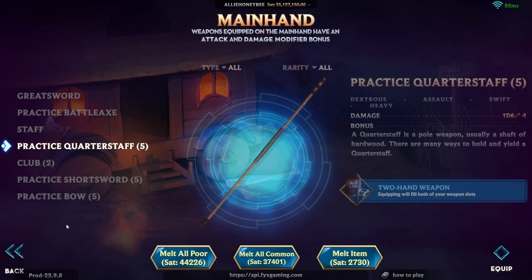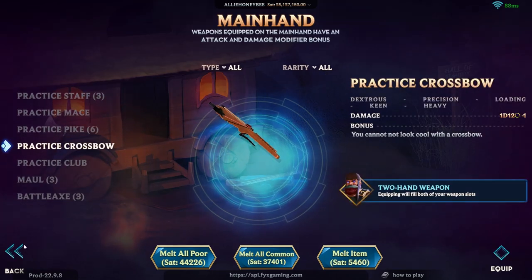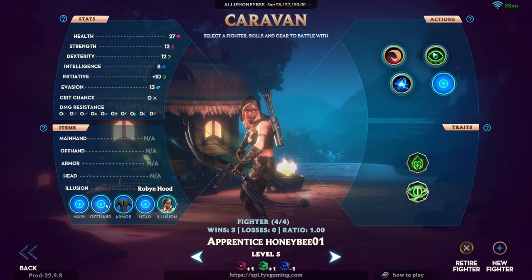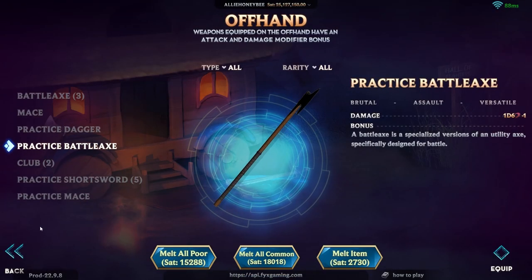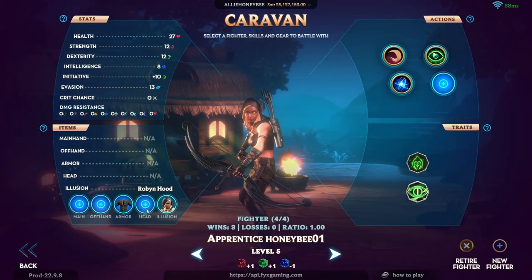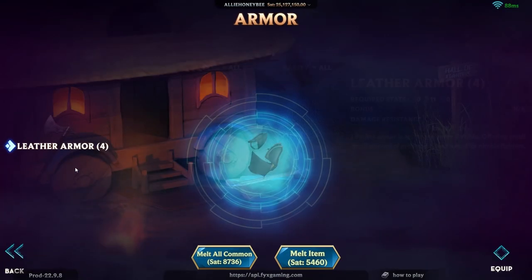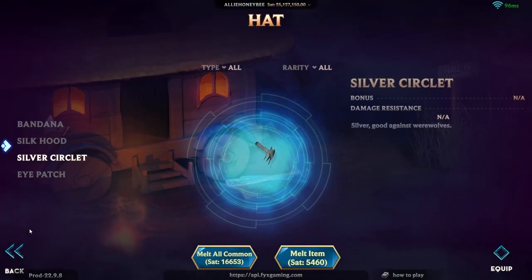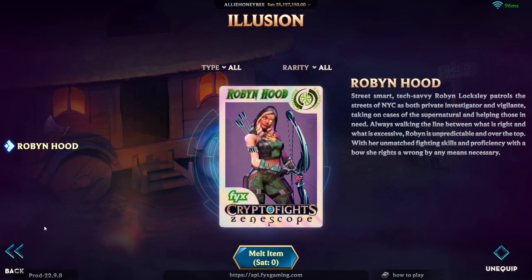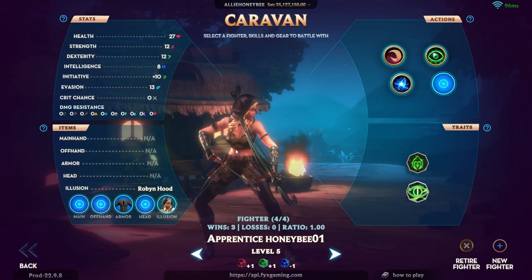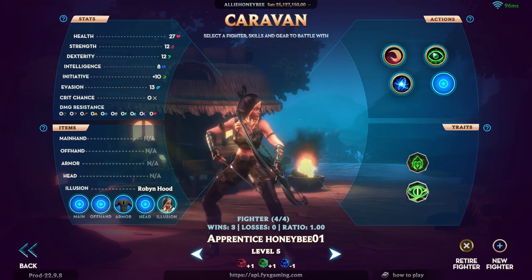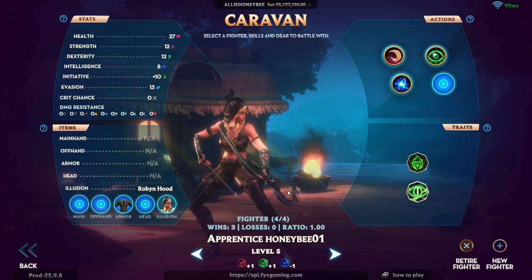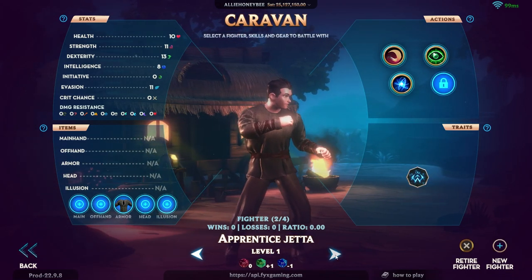You can select the main hand or the offhand. Some of them have specialized items that will only be in one or the other category. We have armor, headpieces, and illusions. Illusions are like character skins. You can purchase them in our marketplace and you can equip them to any fighter that you would like.